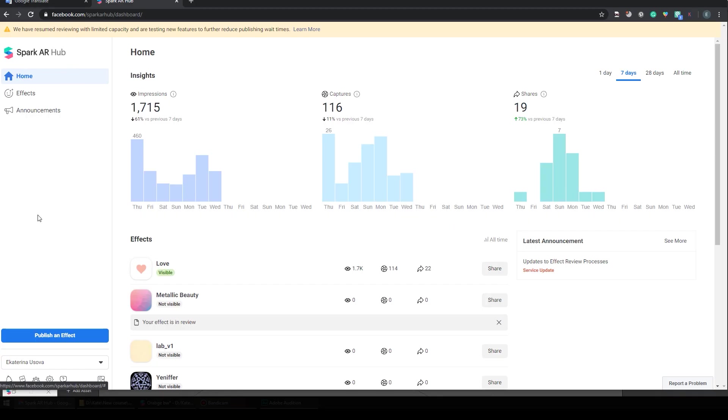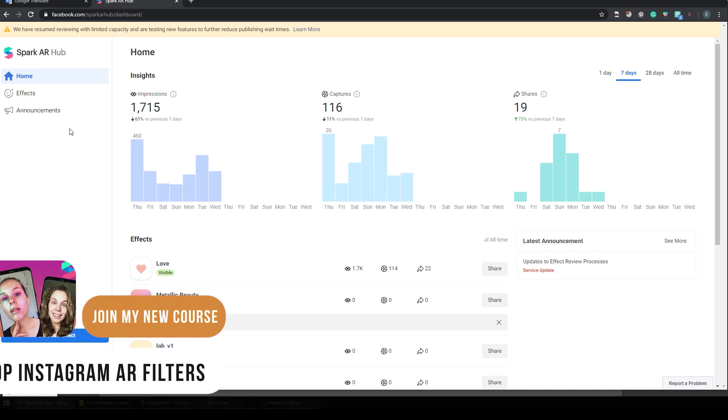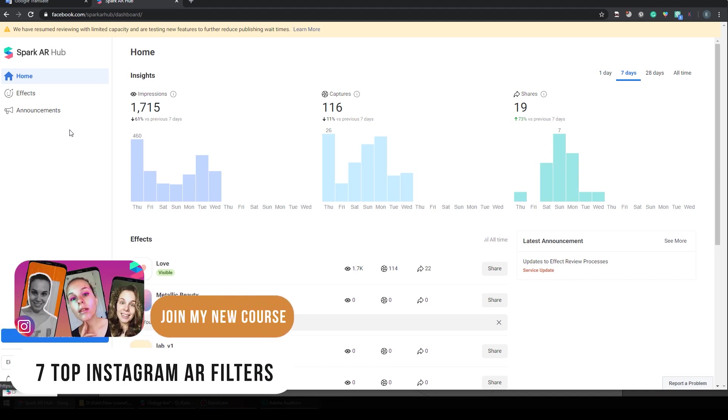Your next step is to open Spark AR Hub. Find the link below to open it. To open this page you need to log in to your Facebook page and connect your Instagram and Facebook accounts again. If you didn't do this and you don't know how, you'll find all this information down below.